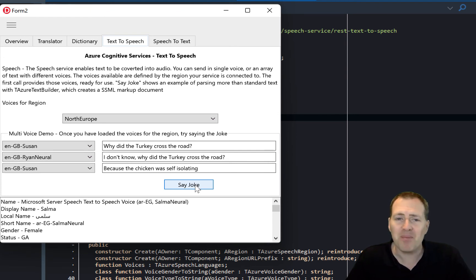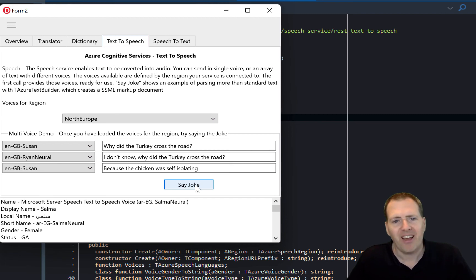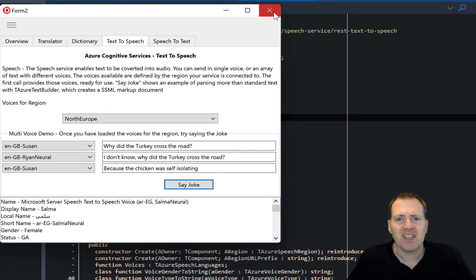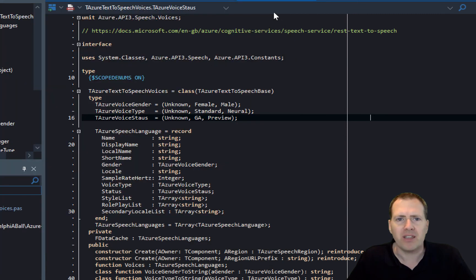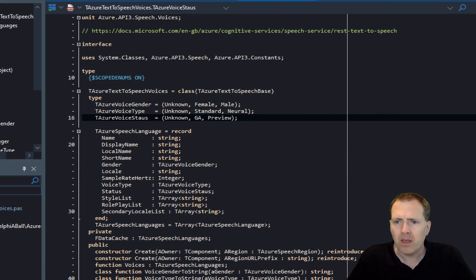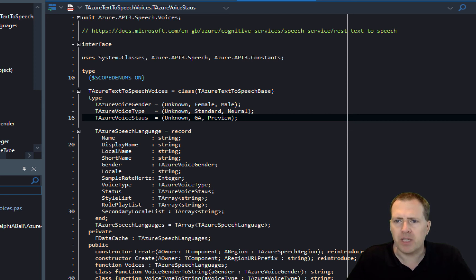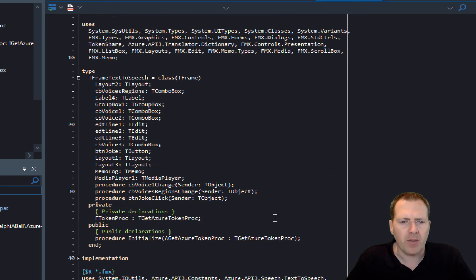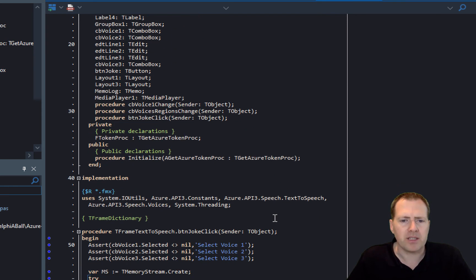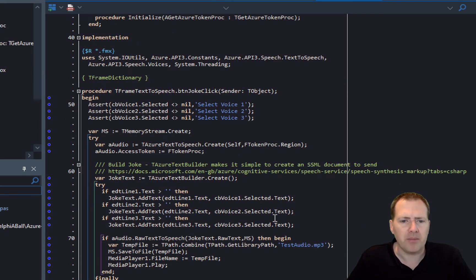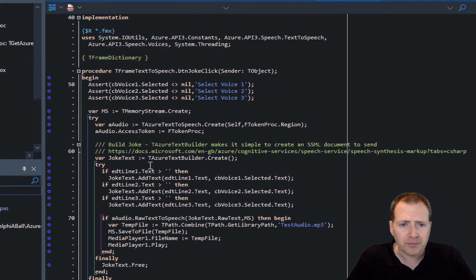Okay, maybe not the best joke in the world, but it shows the point of being able to use the multiple voices. So let's have a quick look at the code underneath in the frame here. So the frame that is used here is the text-to-speech frame, and here we can just see those classes being used.